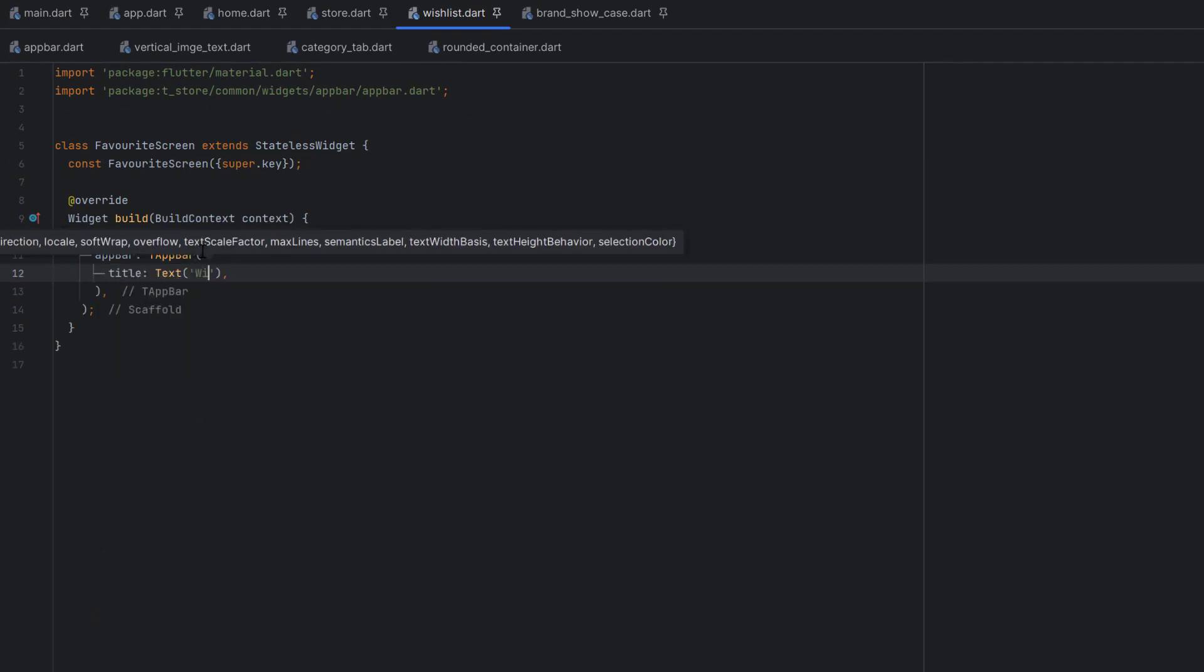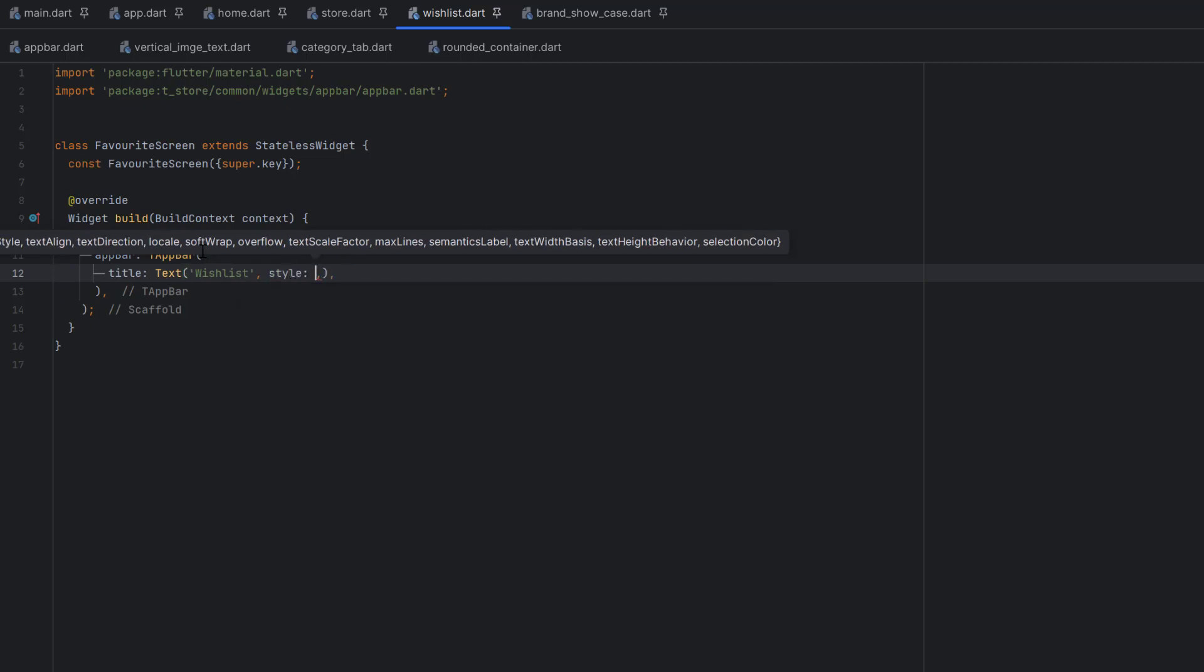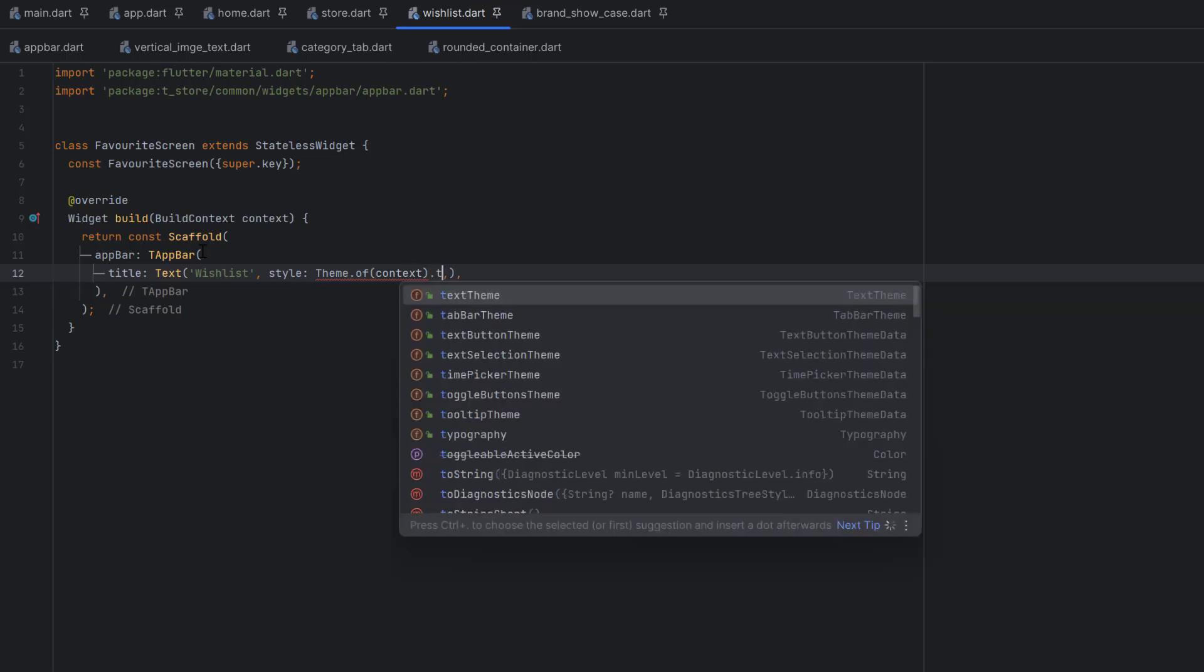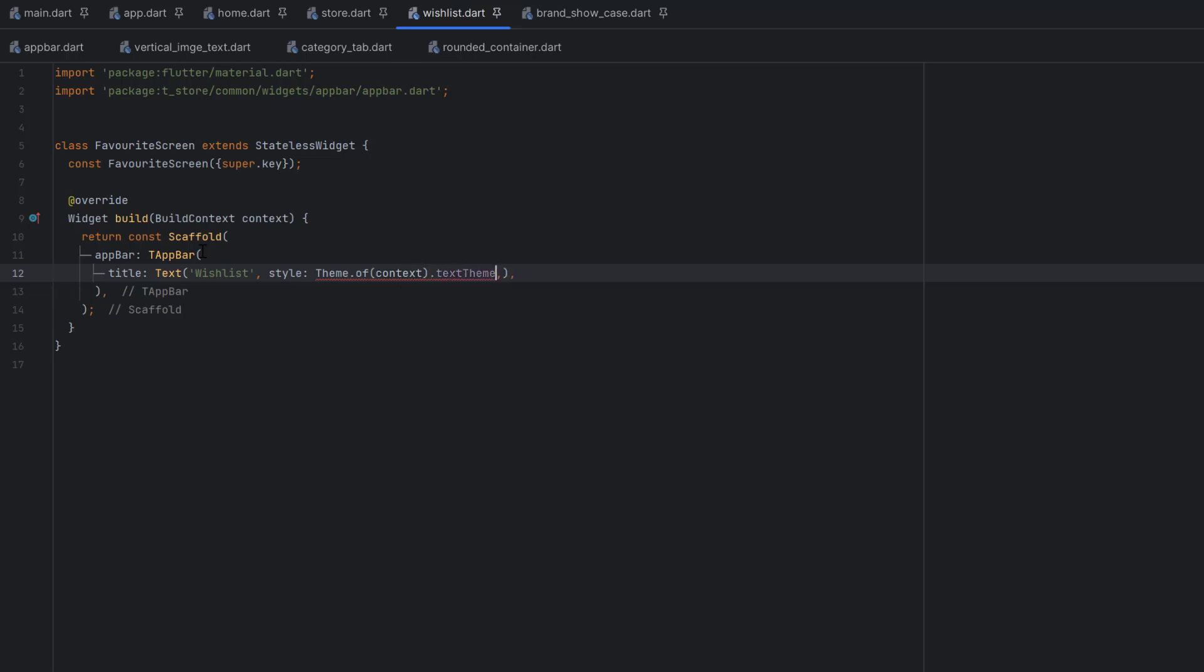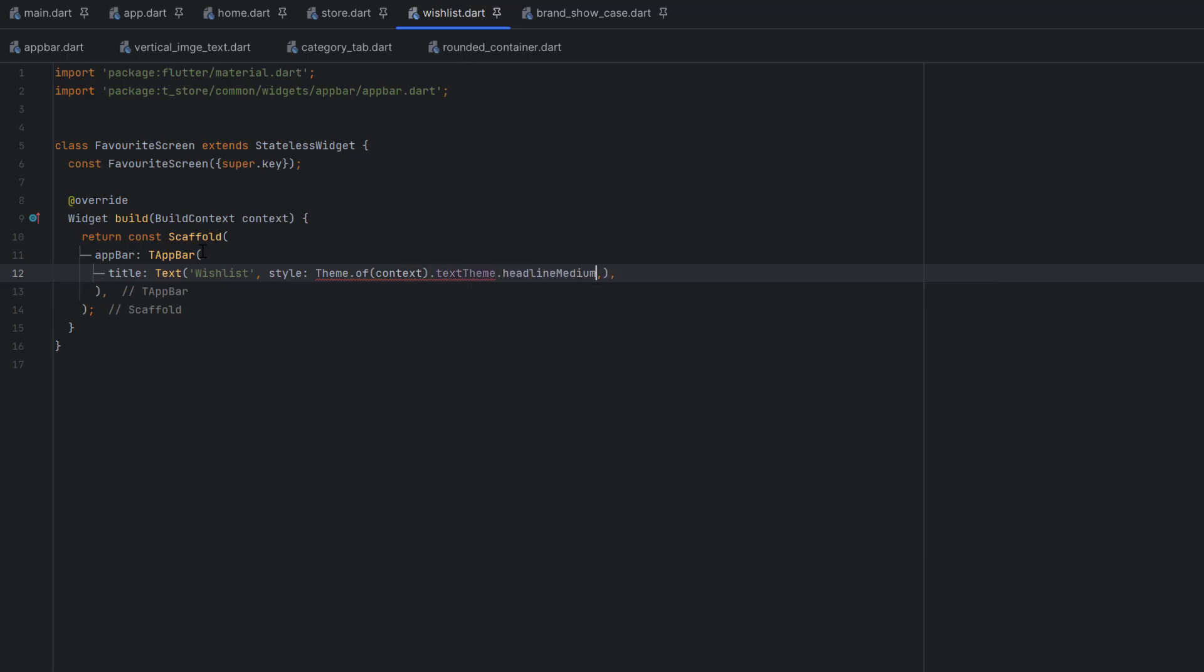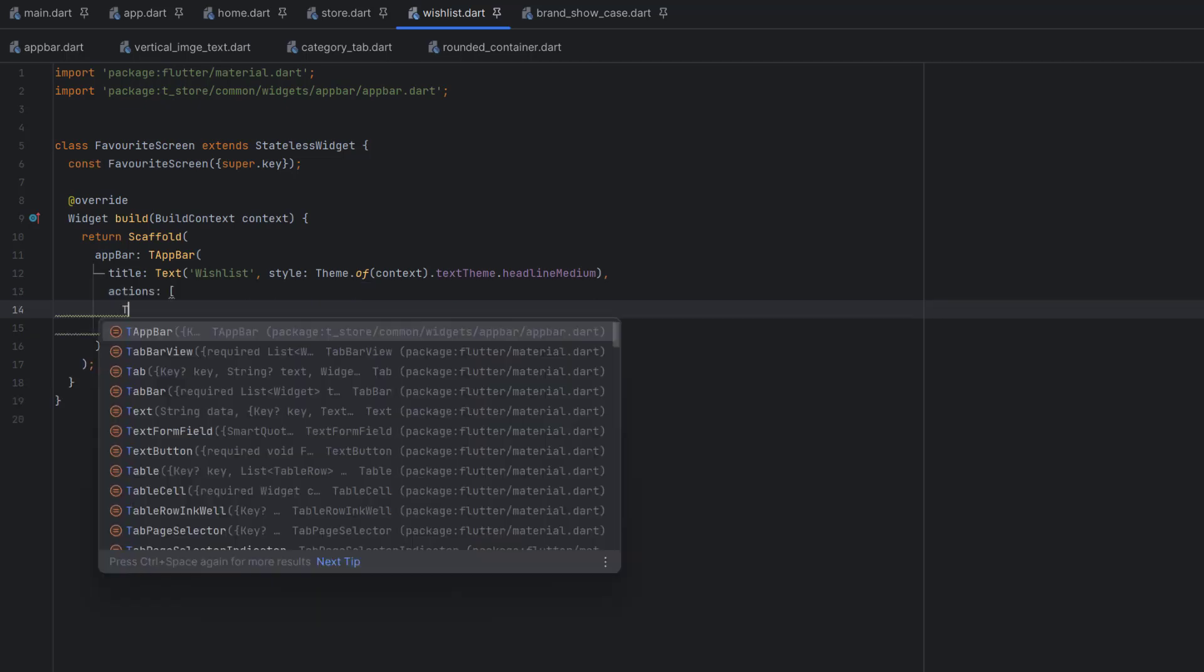First thing we need to create is the title using the text property. Write the text as wishlist. For the style, I'm going to use theme.of(context). We have already defined all the text themes in section one. We're going to use headline medium for our heading. Let's remove the constant to remove this error. Next to the title, we want to add a plus icon.